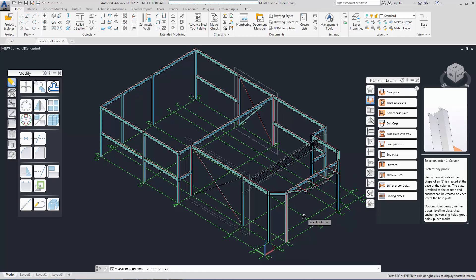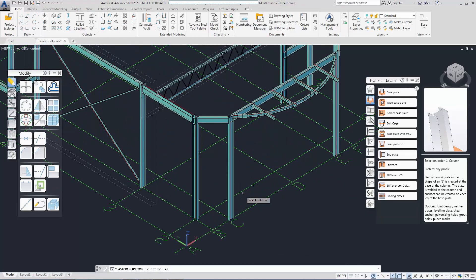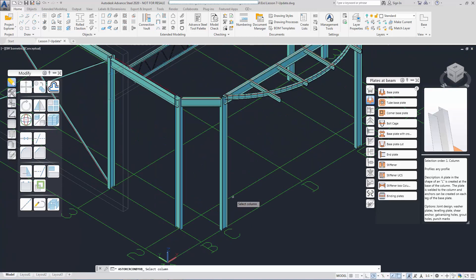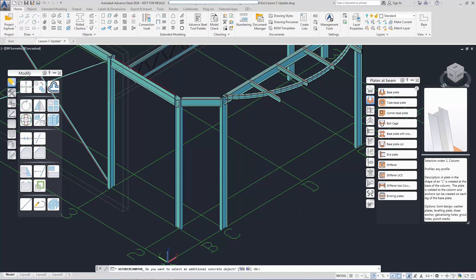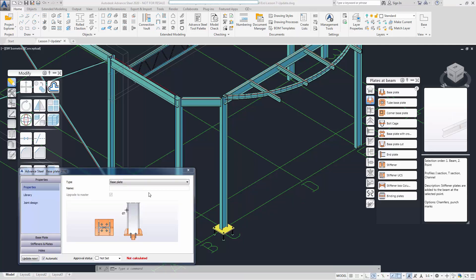Let's select the base plate and select the column to place the base plate. Let's give this joint a name for identification purpose.